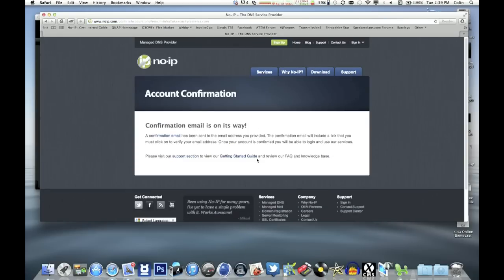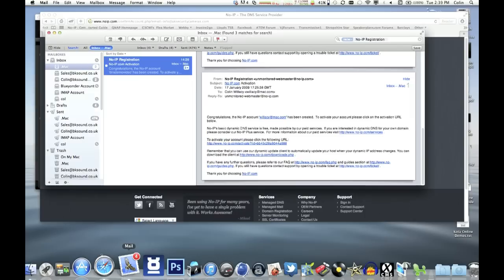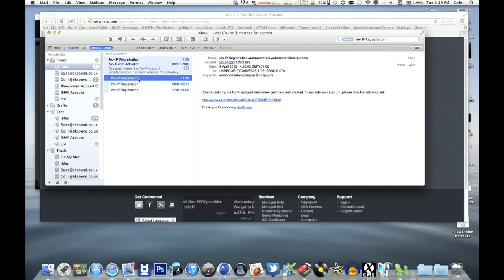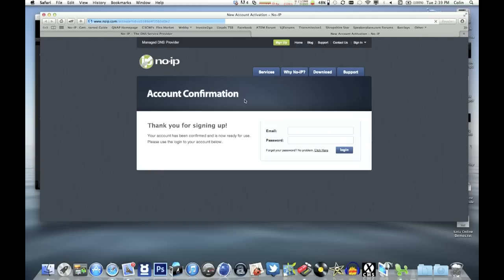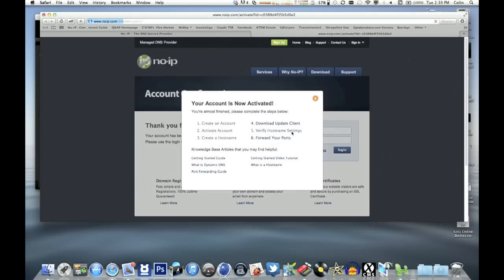They then send you an email and we just open up the email client now. Click on the link that's sent. That then confirms the account's active and live.